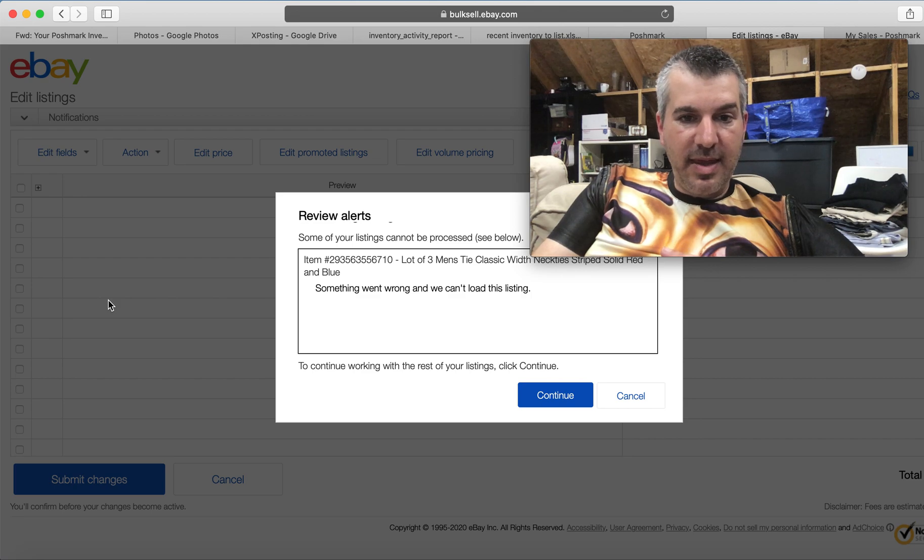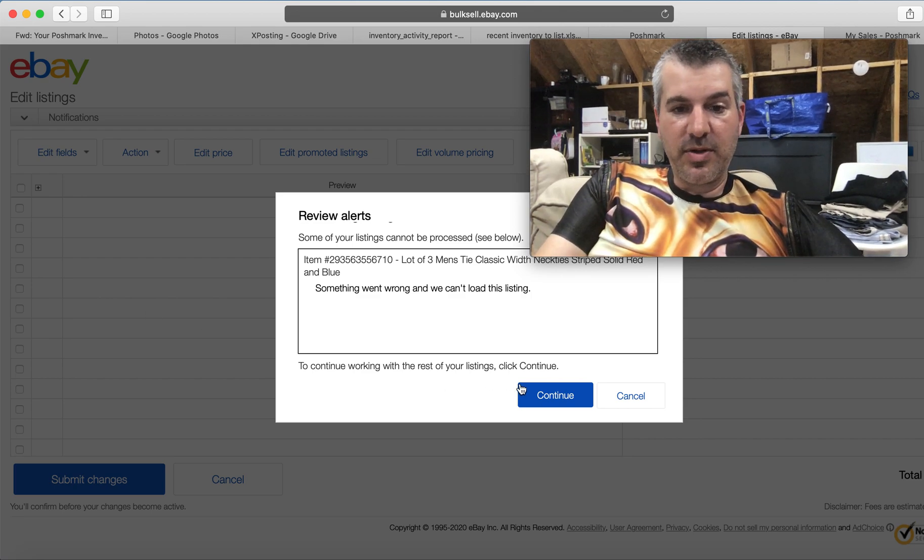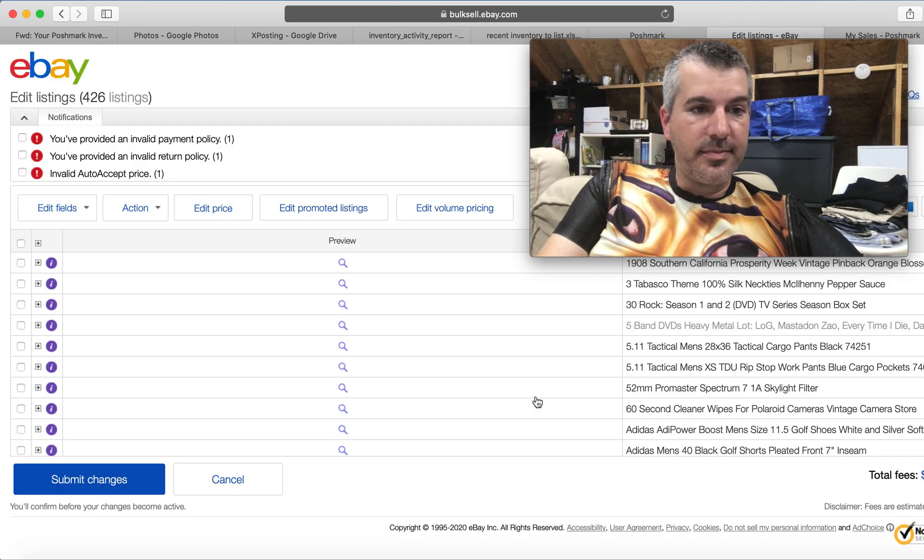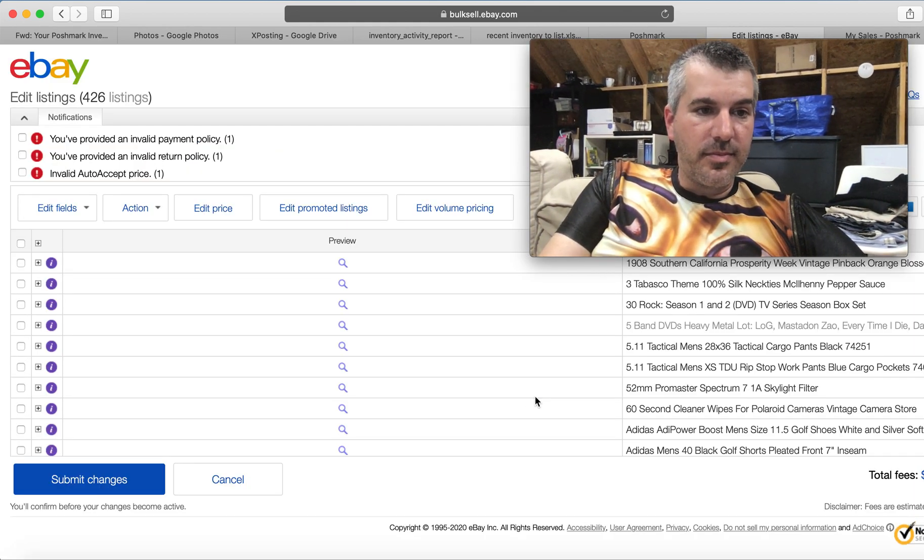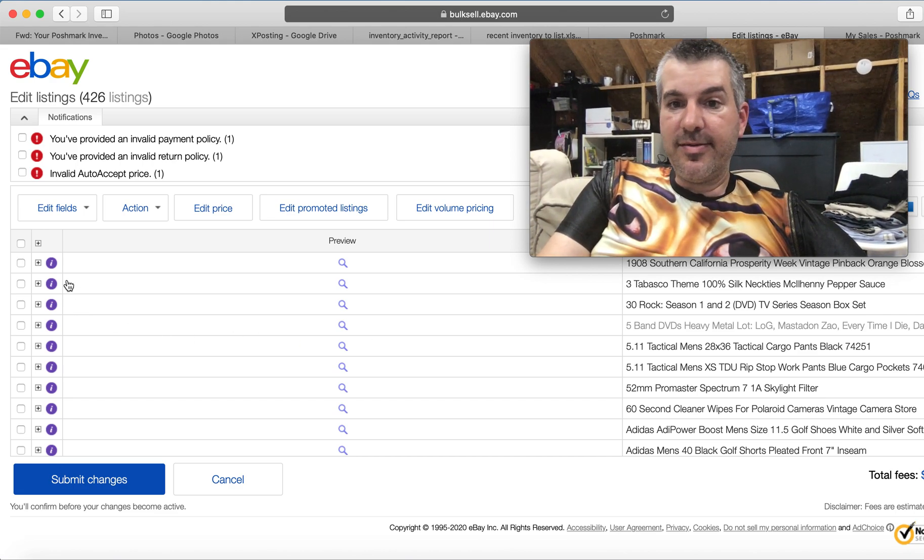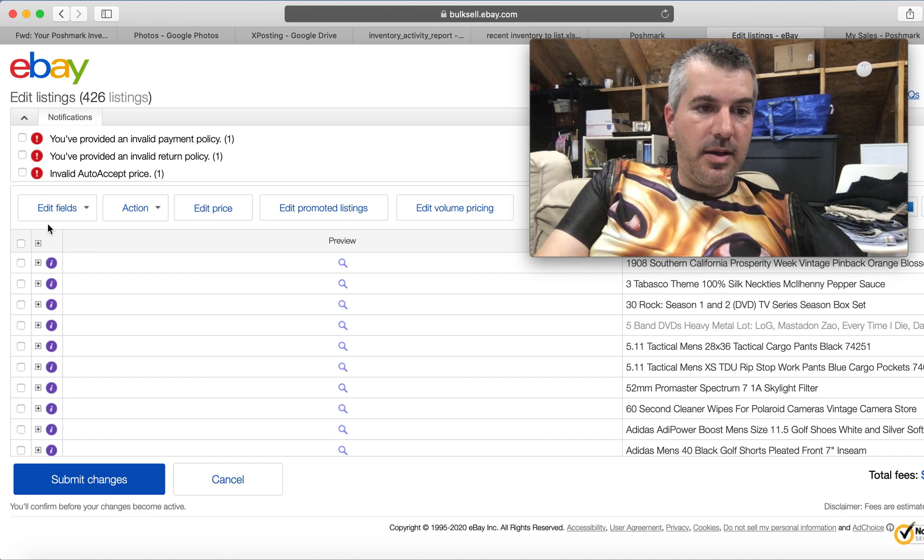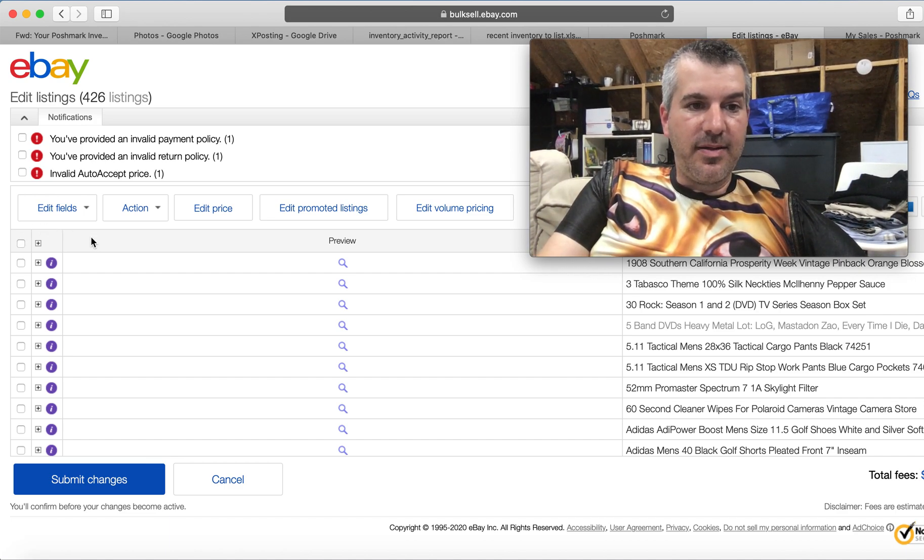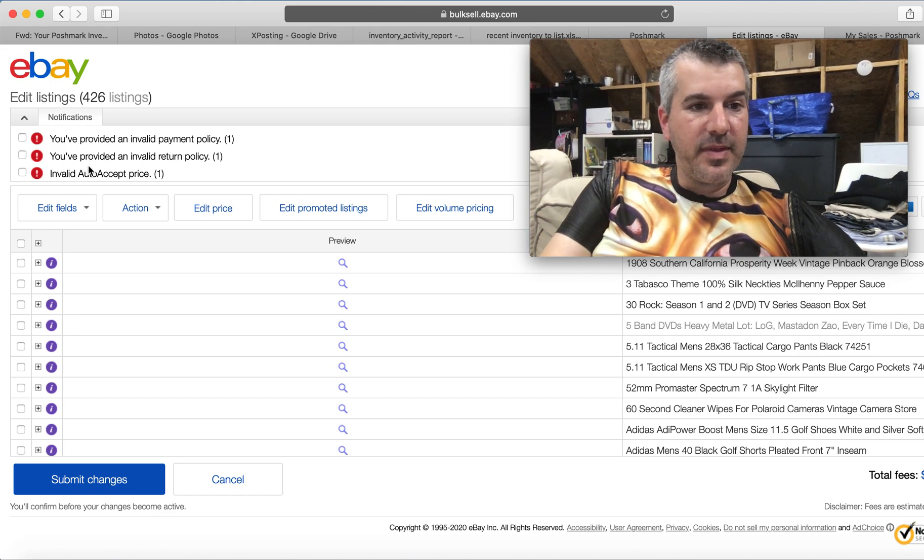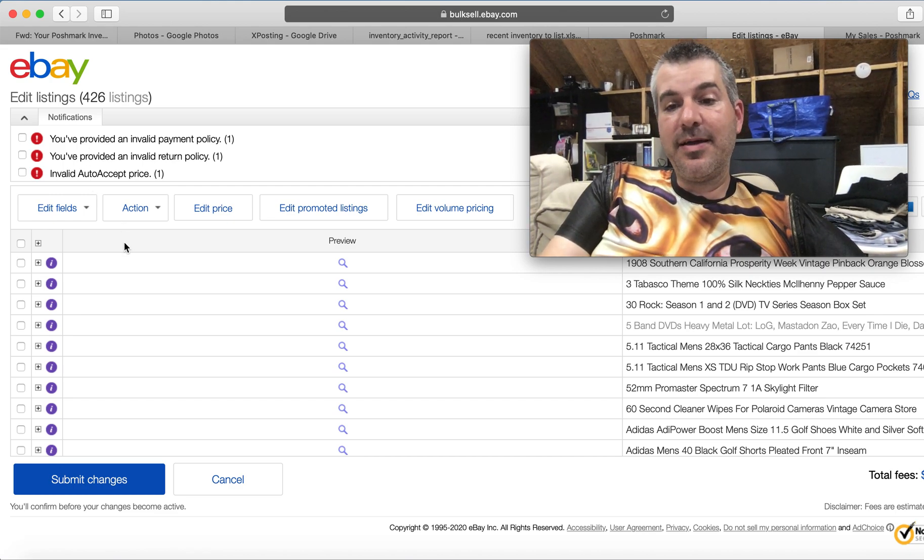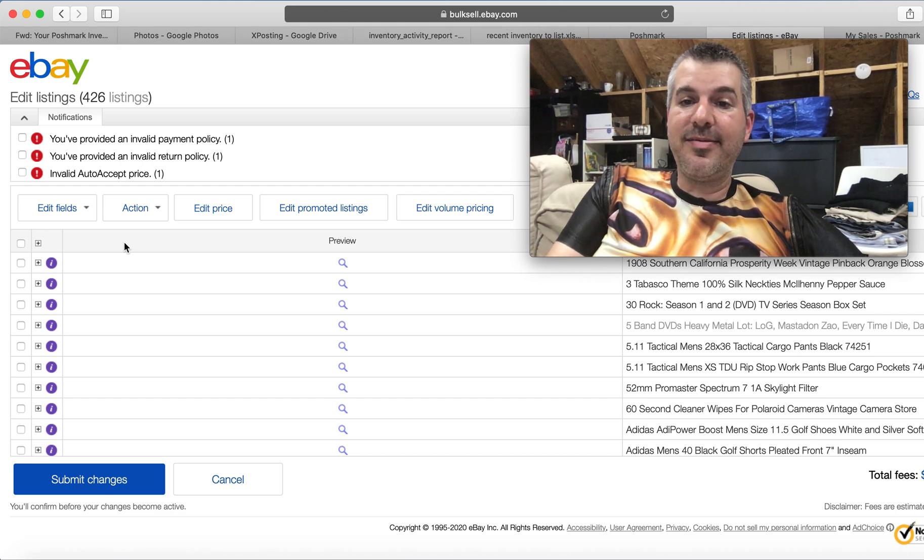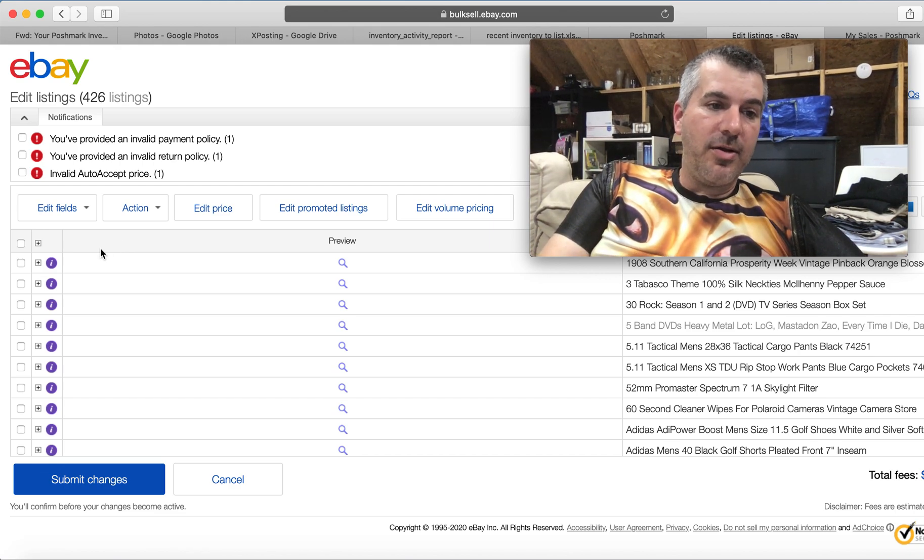We've got one that can't be processed and we don't know why. Okay. Awesome. Maybe it just sold and I don't know it yet. I don't know how I could provide an invalid payment or return policy, but so I've only got 426 of my 427 listings, but let's just say it worked.